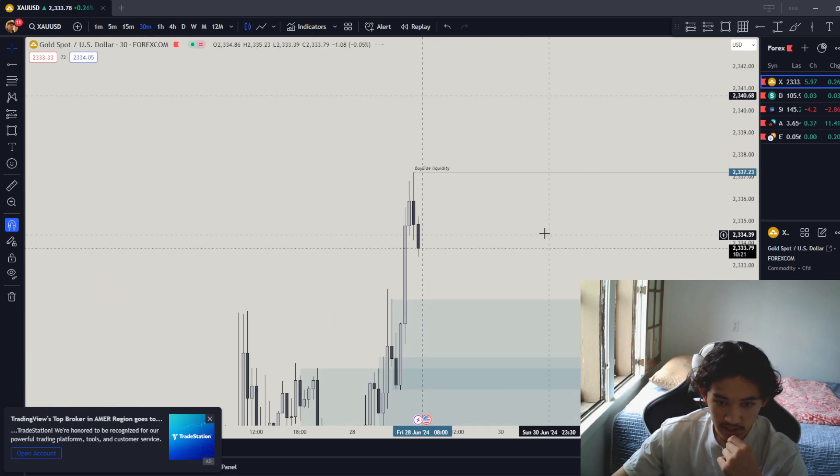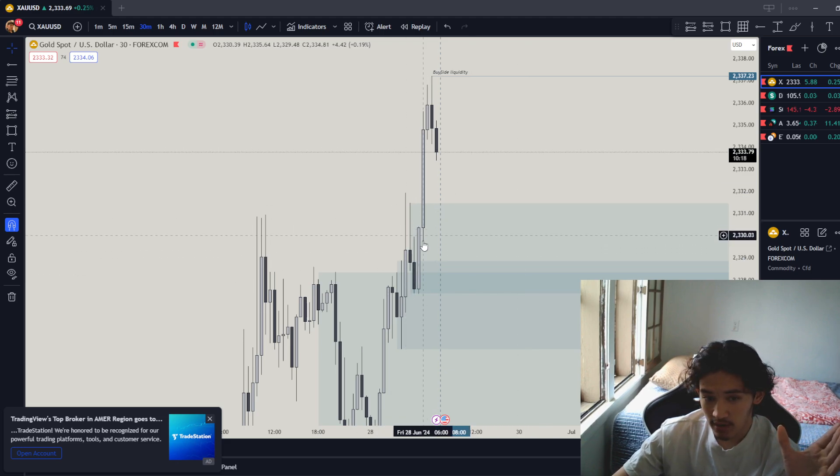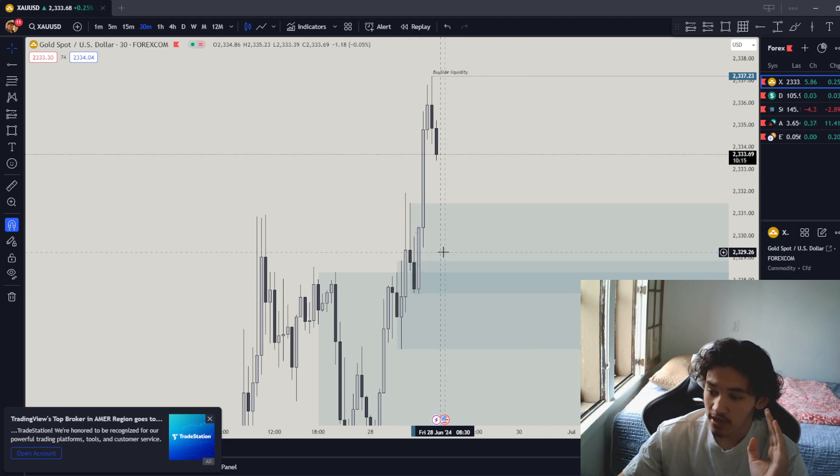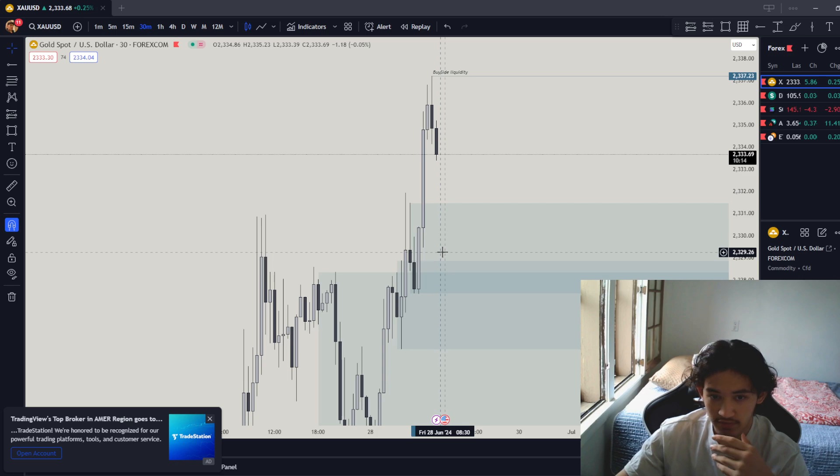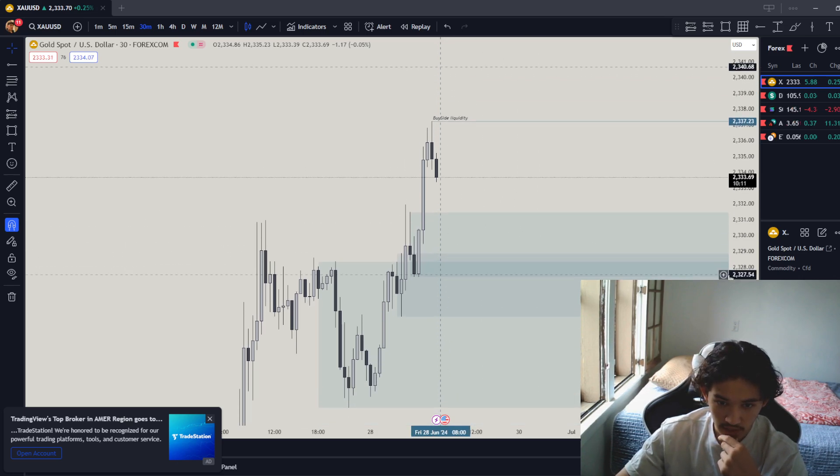So 30-minute timeframe. We've got a 30-minute timeframe trending move. So when the market is in a trend, I like to go for a 30-minute confluence. If it's not in a trend, I don't really like to go for a 30-minute confluence.